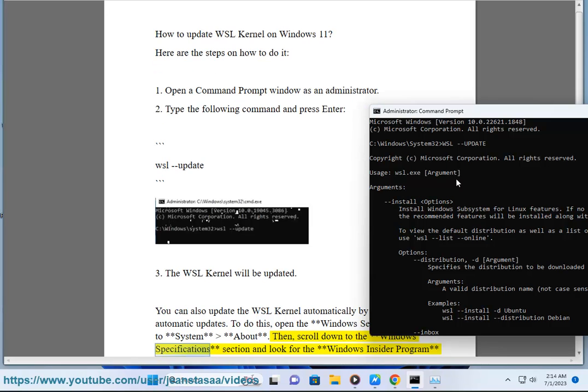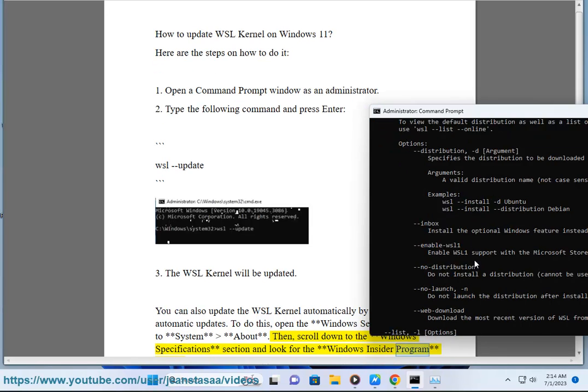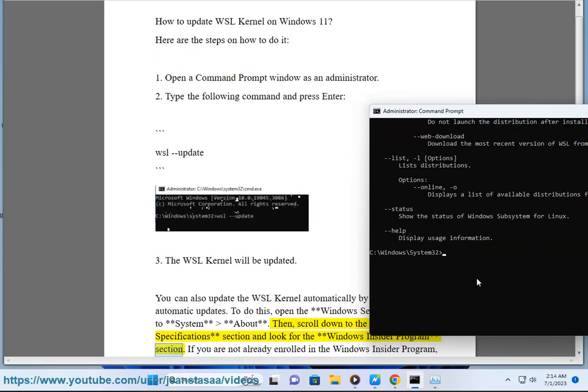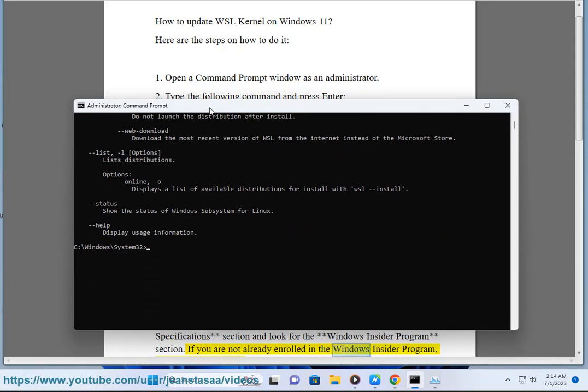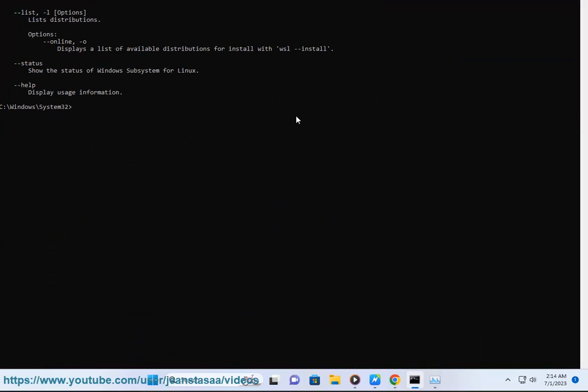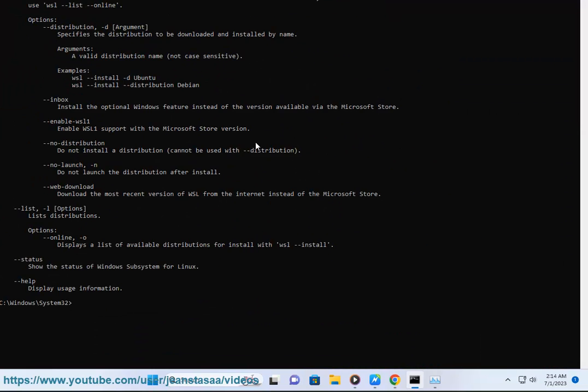Scroll down to the Windows Specifications section and look for the Windows Insider Program section. If you are not already enrolled in the Windows Insider Program, you will need to enroll.